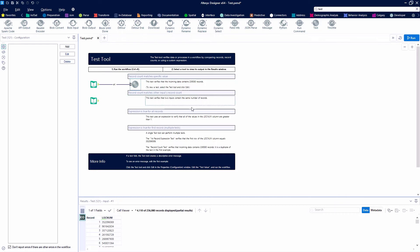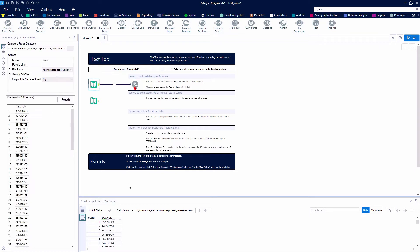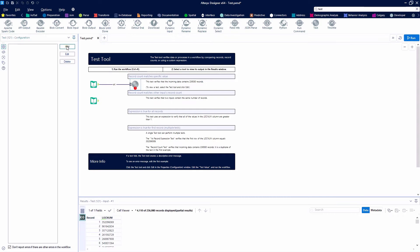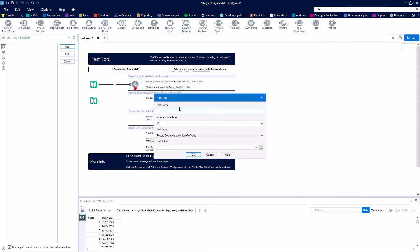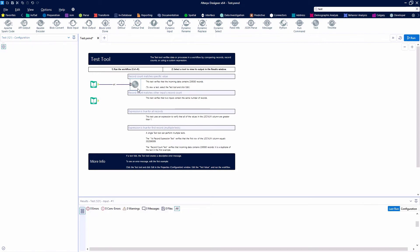You'll notice that the Test Tool has kind of a bare configuration panel — there's not much there. What we're going to be doing first is we're going to be creating a test that makes sure that the record count matches a specific value. We're going to name our test 'Count Records.' Our test value we'll set up to fail — we'll set it at 100 at first.